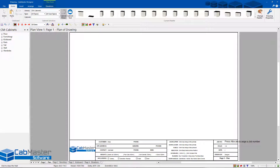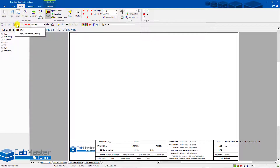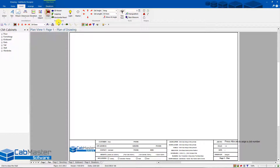Welcome to CAD Master Software. Today we're going to go over how to use the wall tool and how to create standard walls. The wall tool is normally found under Insert > Wall. You can also add it to the toolbar at the bottom for quicker access.